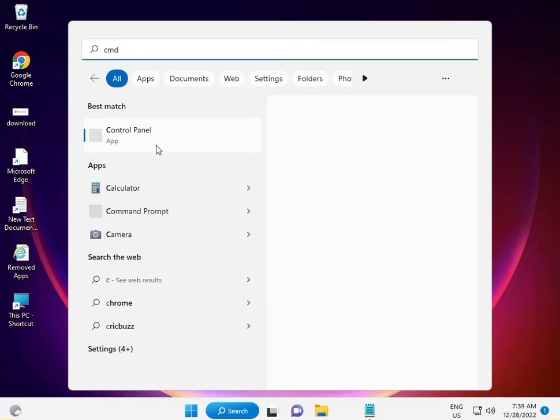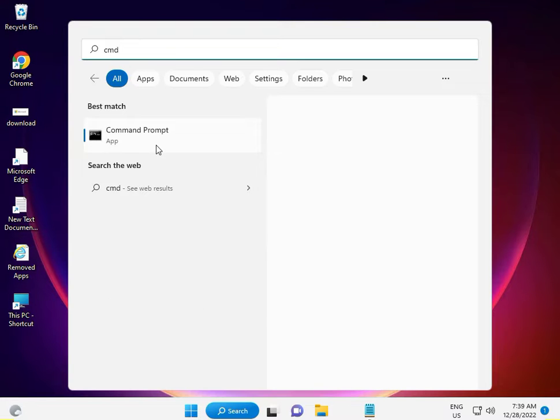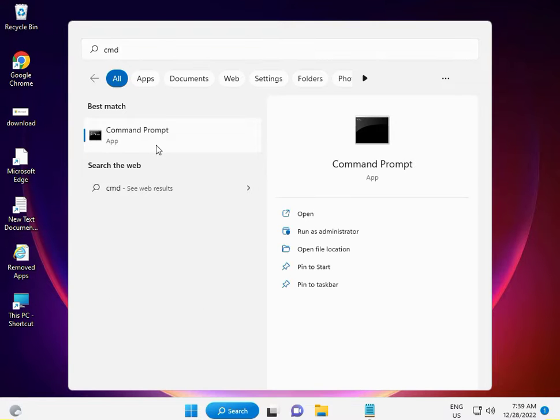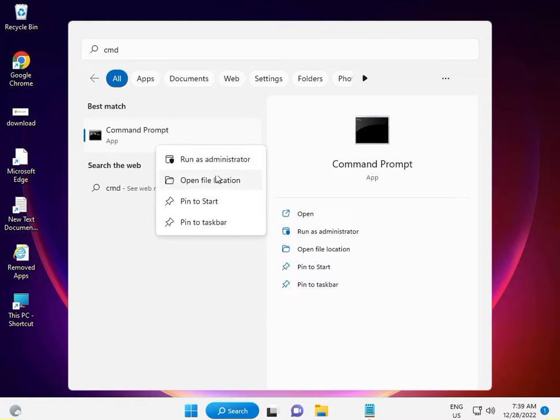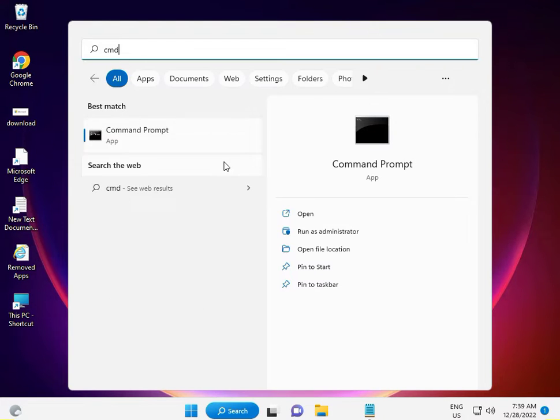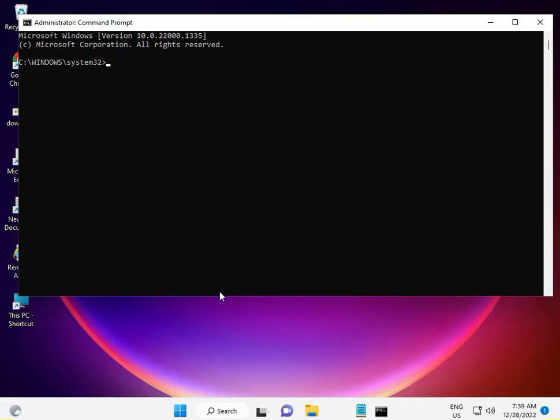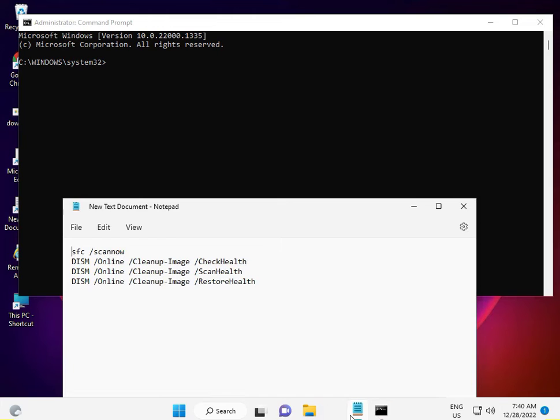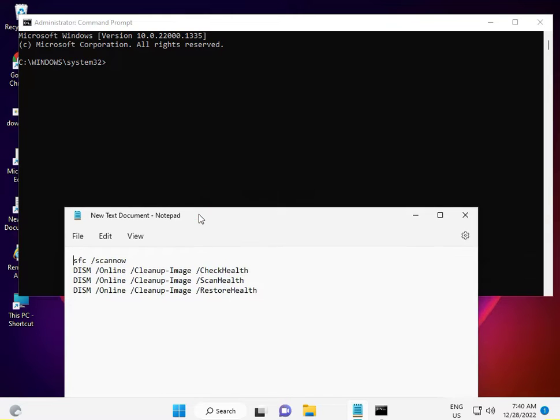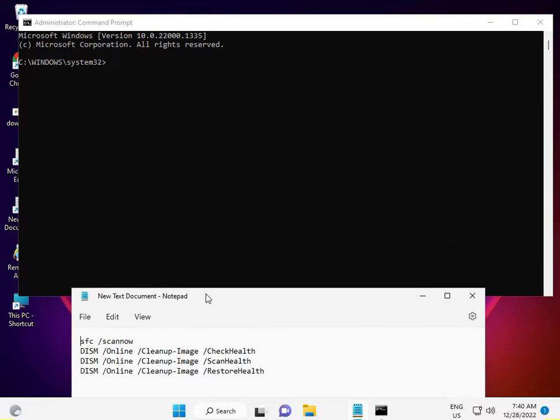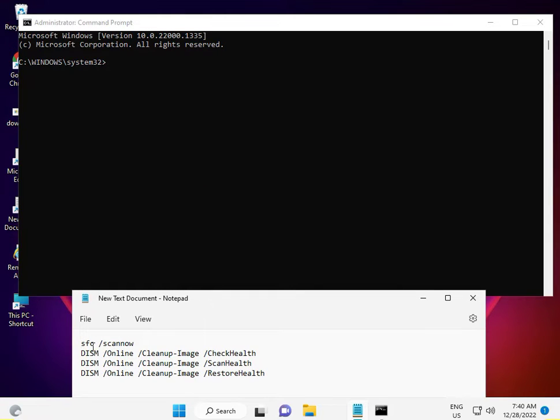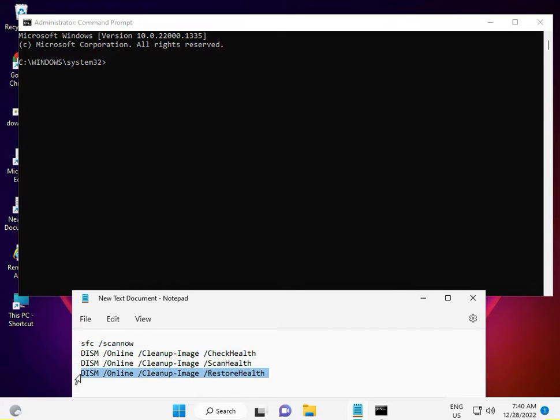Right-click to run as administrator. Yes, okay. So I have four commands to repair your OS. This is the first, second, third, and fourth.